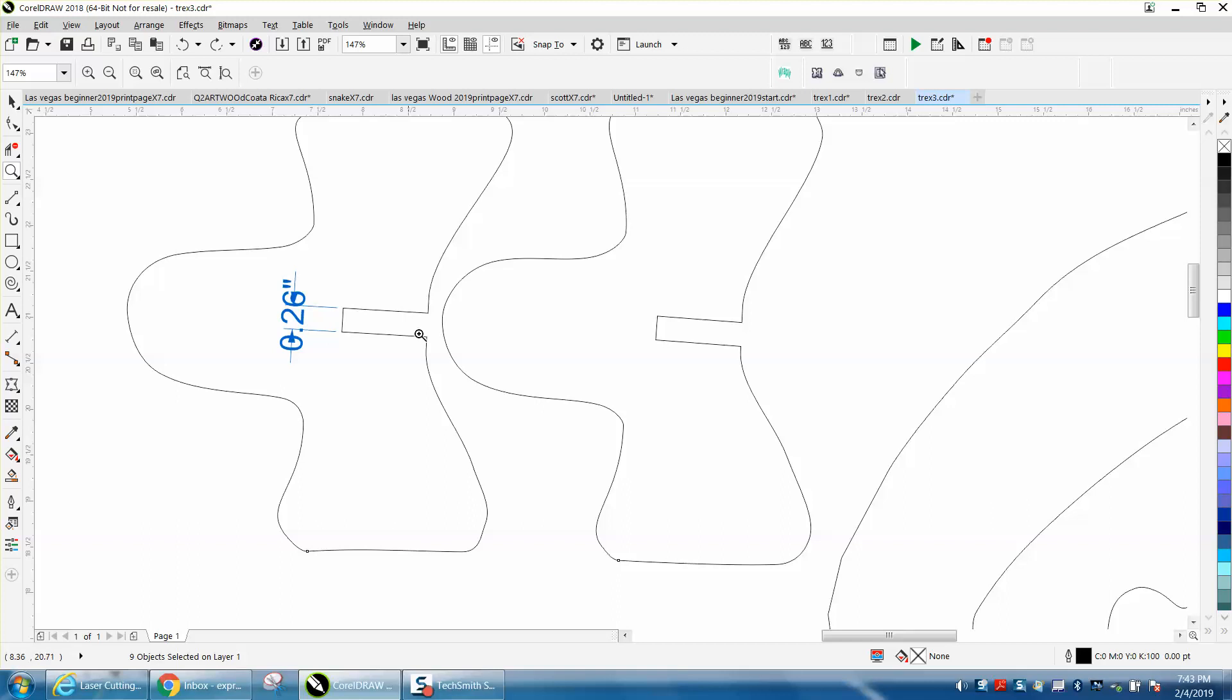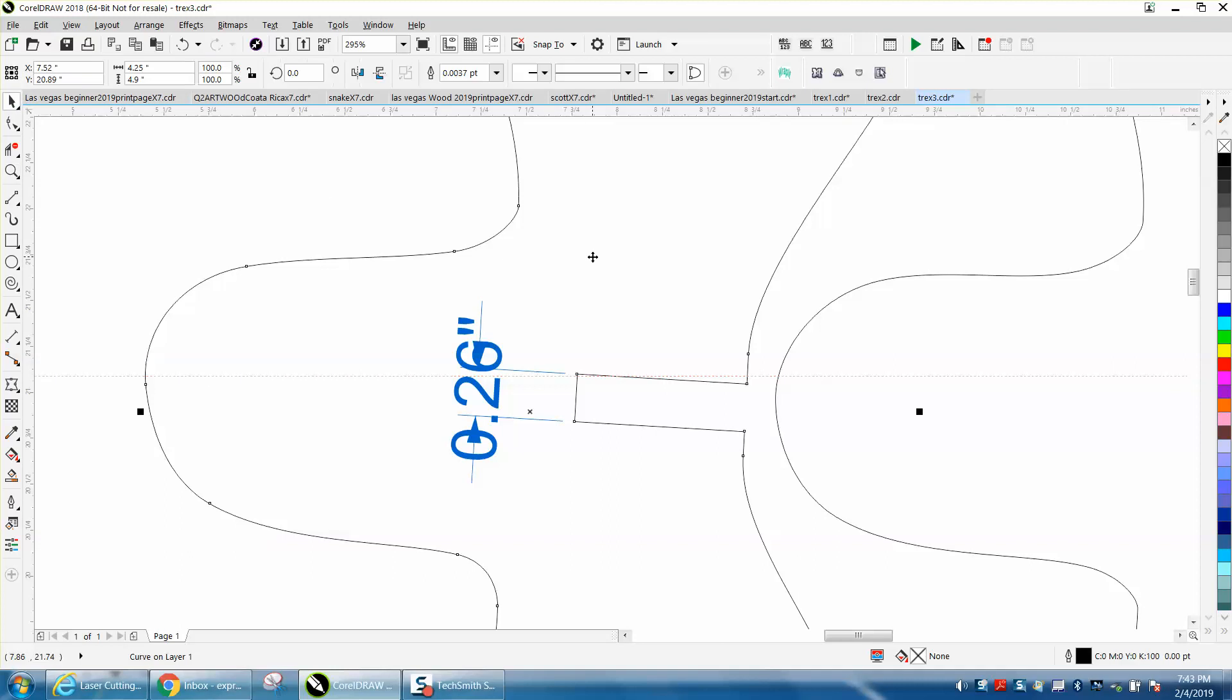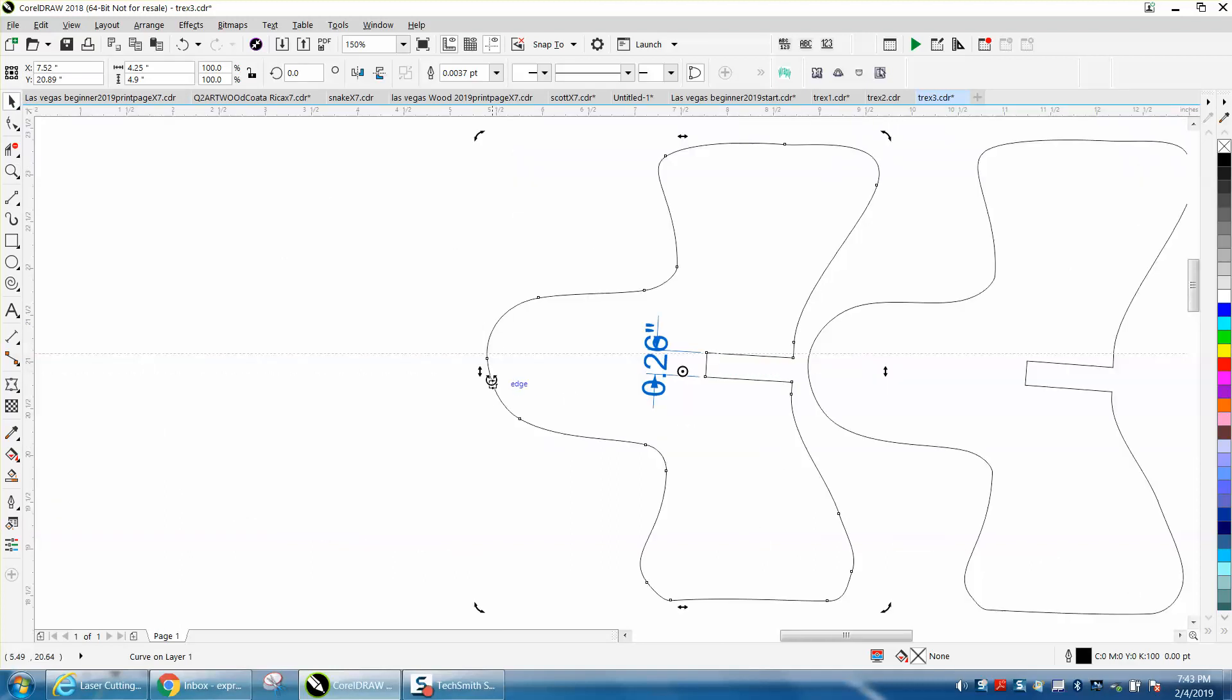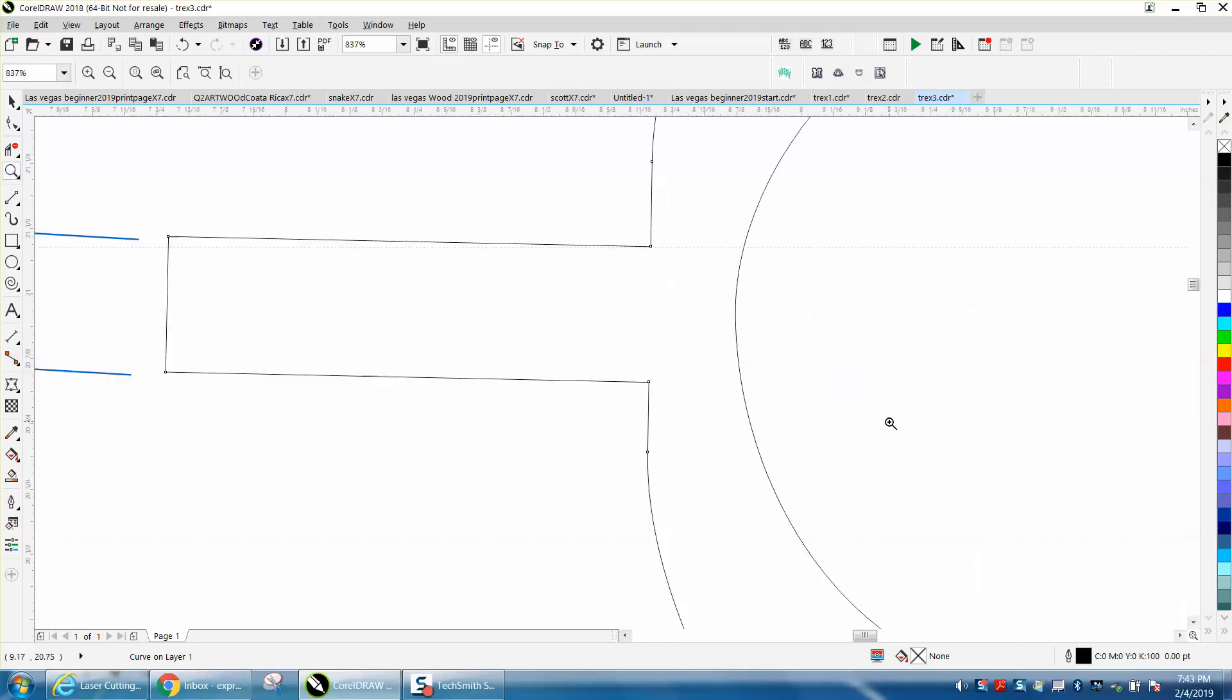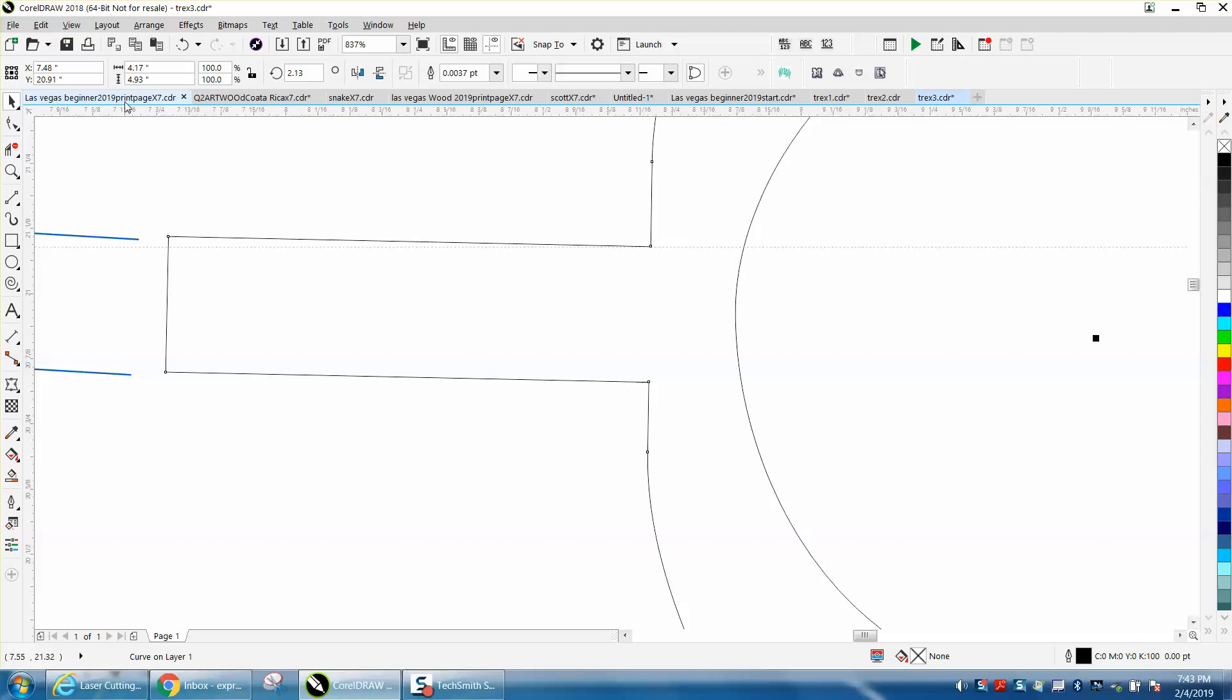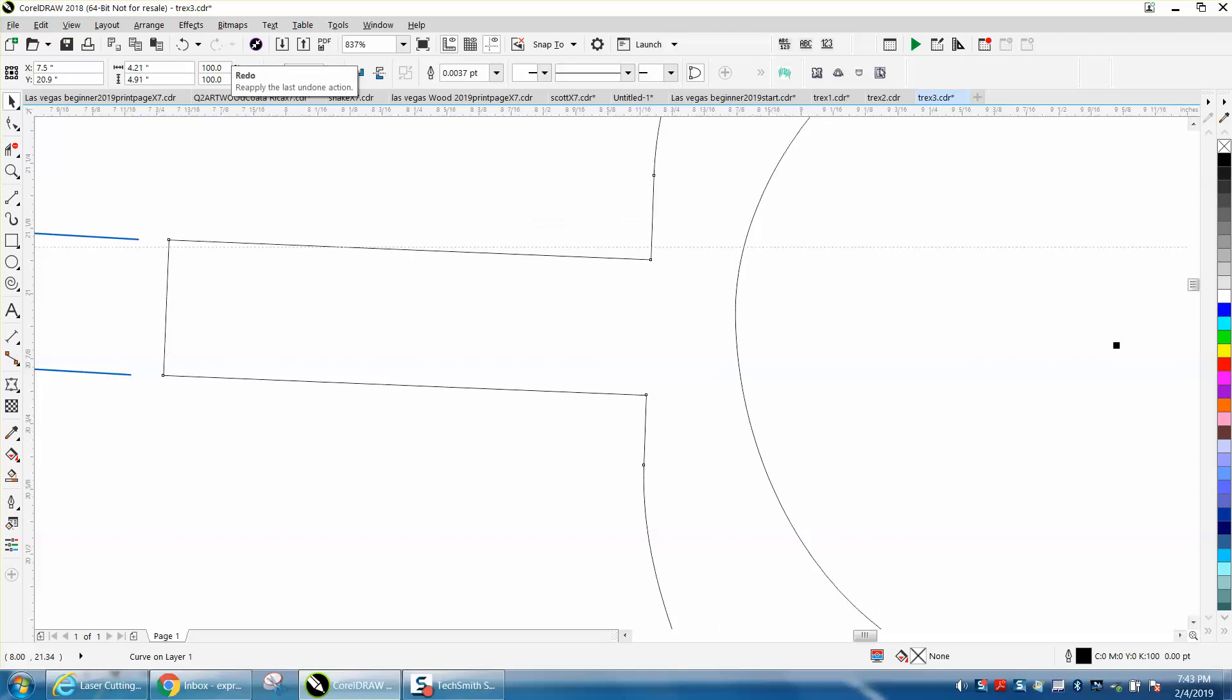One thing I would do is bring in an indexing line and get this part kind of level - it doesn't have to be perfect. We could go a little bit more. I'm going to go five degrees - that's too much. One degree.